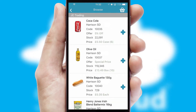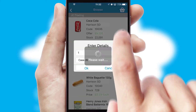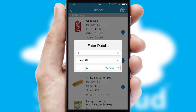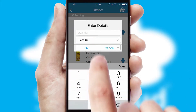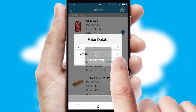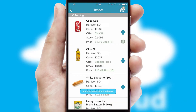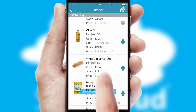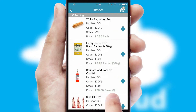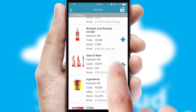Once you have found the required item, simply click, enter the required quantity, unit of measure and then confirm. A basket icon will appear beside the product to confirm it has been added to your order.